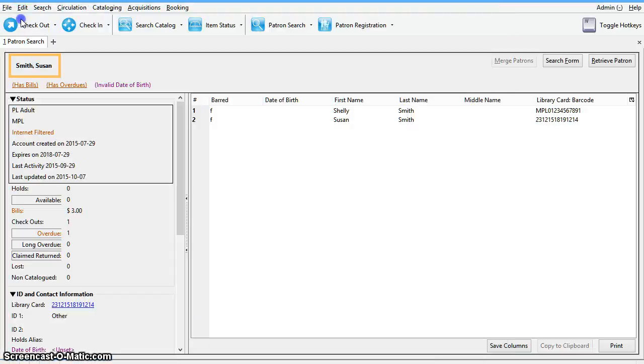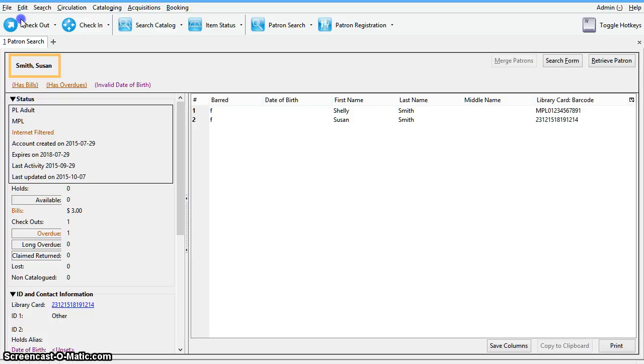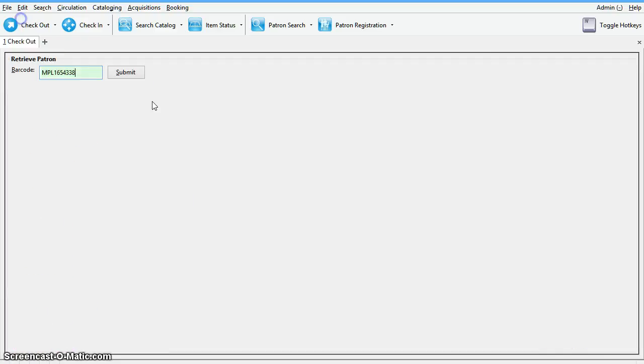Once two records have been merged, the notes, bills, holds, and outstanding items under the non-lead record are brought to the lead record. Please note that staff inserted alert messages are not transferred to the lead record.